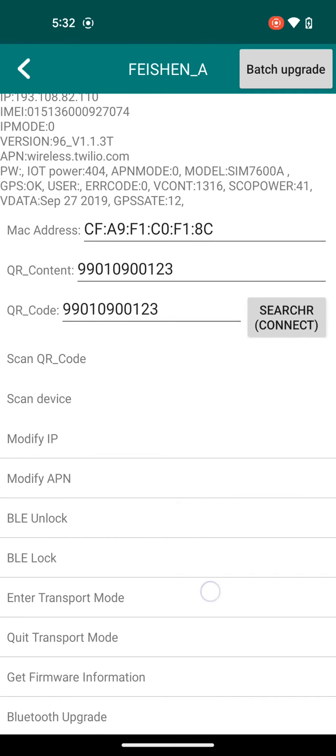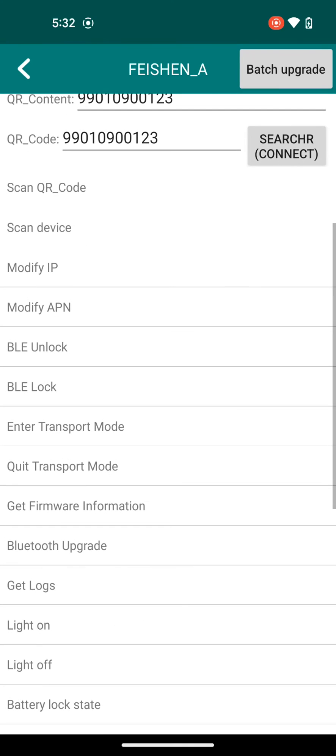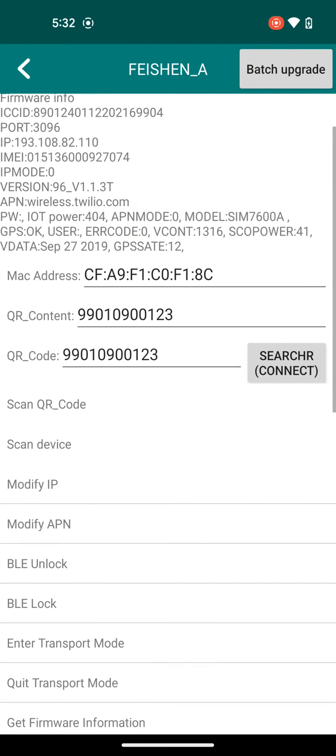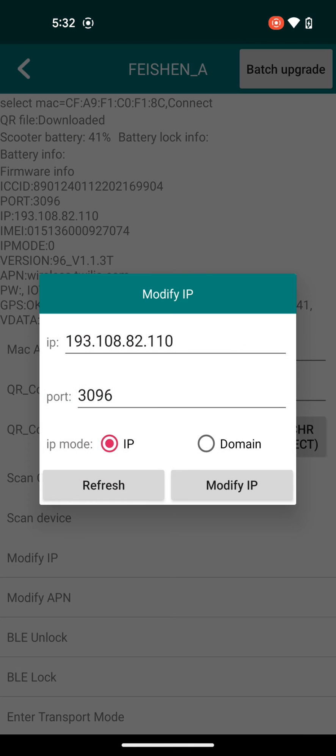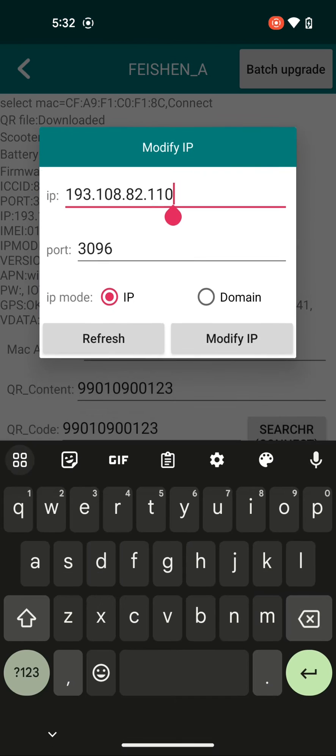You can do a lot of different things in this app, including Bluetooth unlock and lock. You can turn the lights on so you know which scooter you're currently connected to. But really, what we're going to be doing is just modifying the IP address. So you'll click on modify IP and delete the current settings.